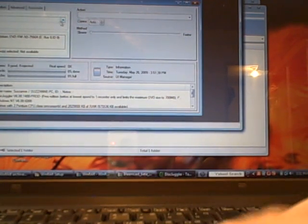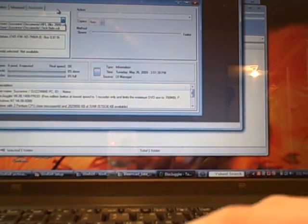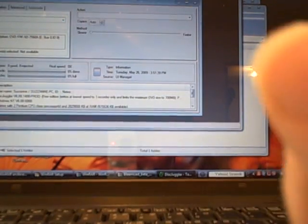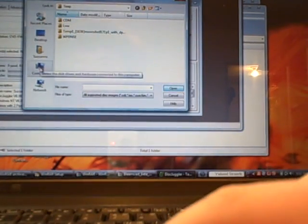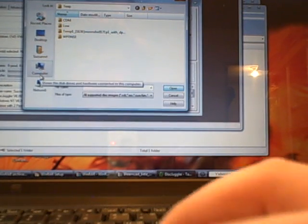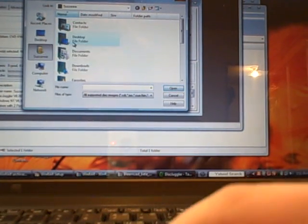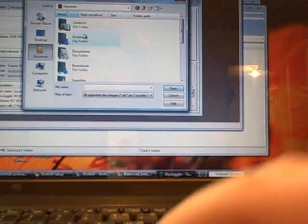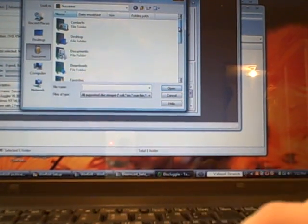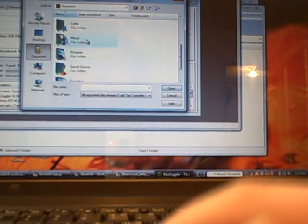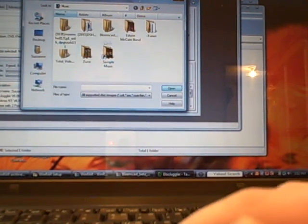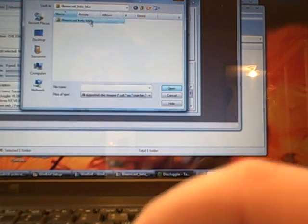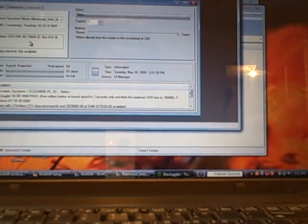Choose your source, which is you're gonna have to find it. I have all these, I've already burned about five of them. To computer, Suzanne, find music, it's gotta be in here somewhere. Blamecast, ok.